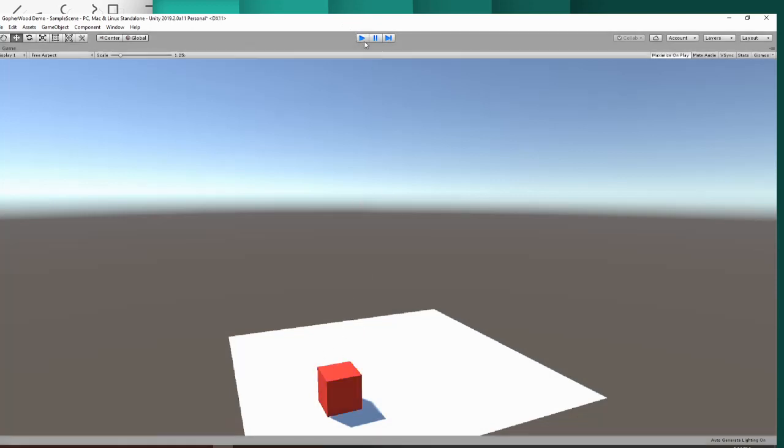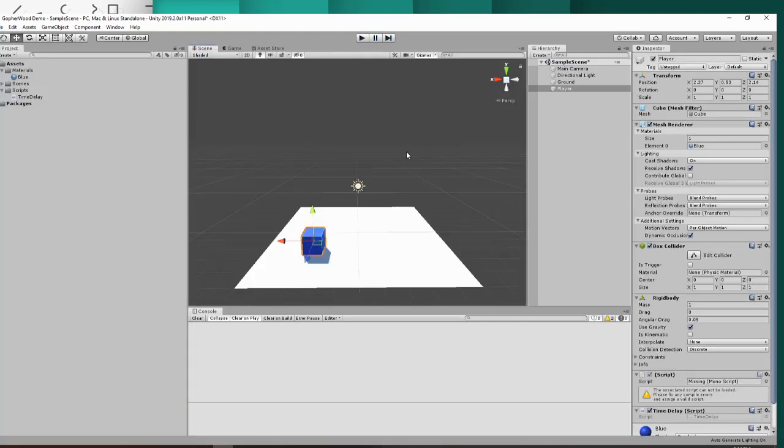So that's just the basics of time delay in Unity. I hope this helped you guys. And I'll be making another video shortly. See you guys next time.